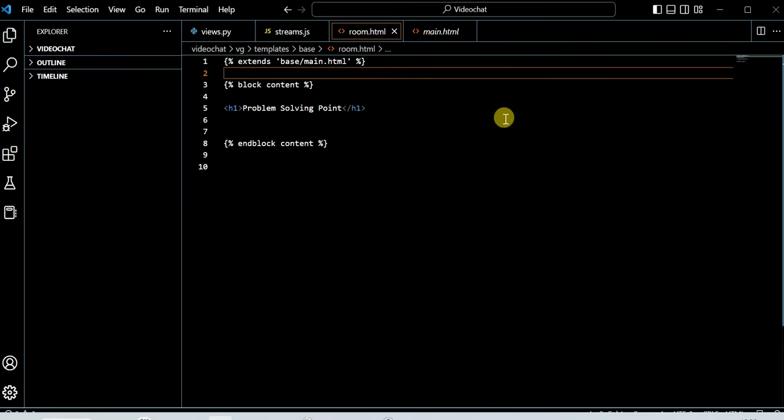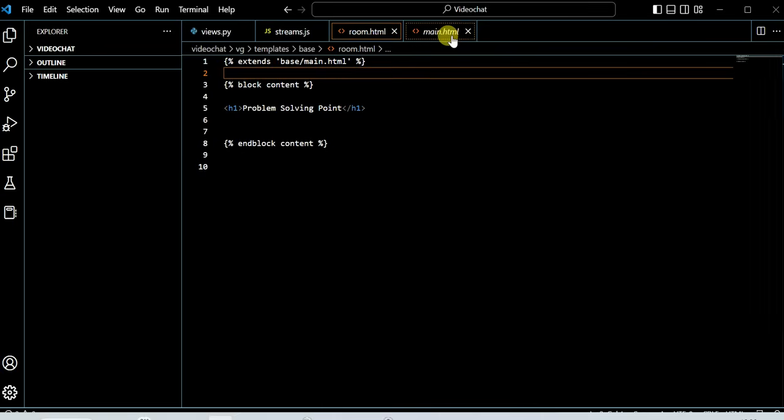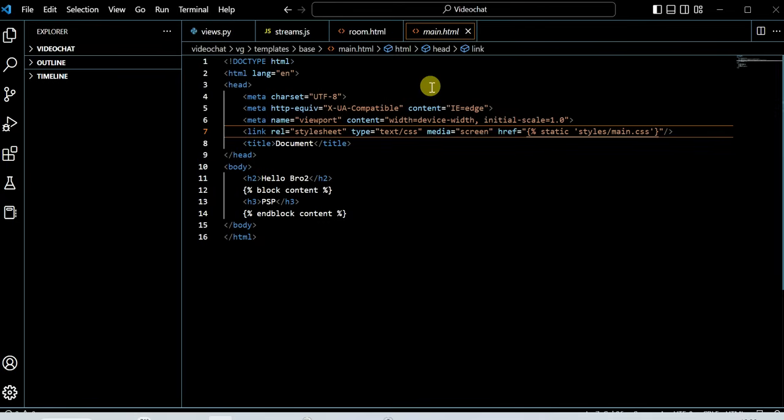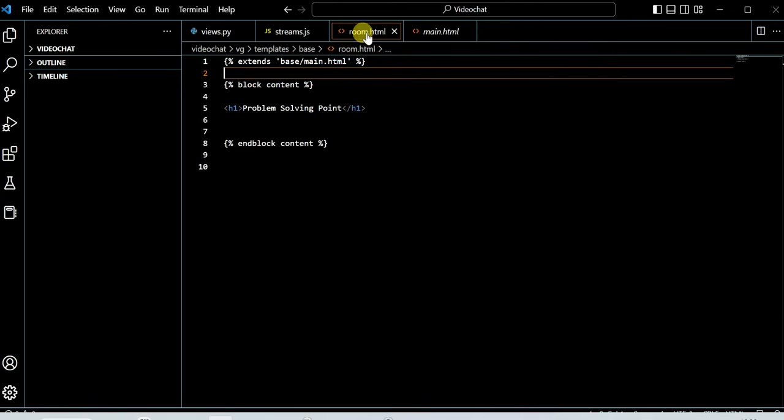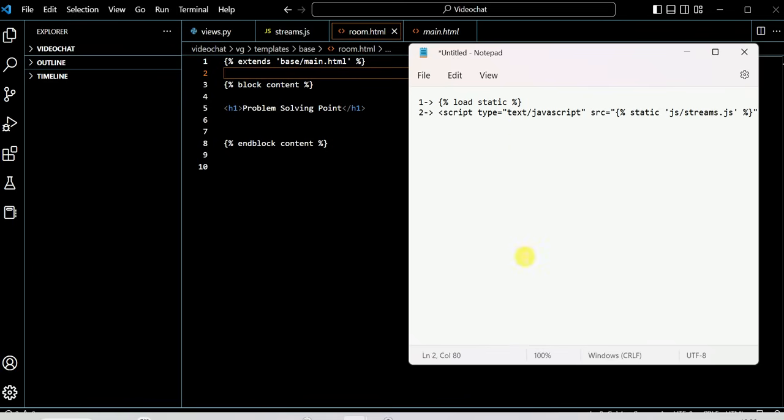In Django, we have here template room.html which extends from the main.html template. First, you have to load the static files, so I'm loading the static here.